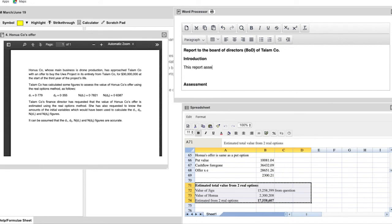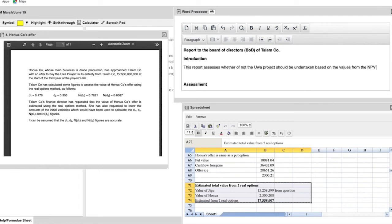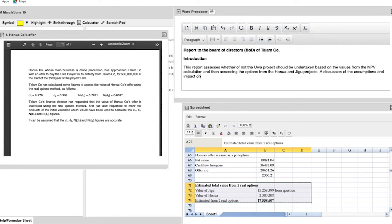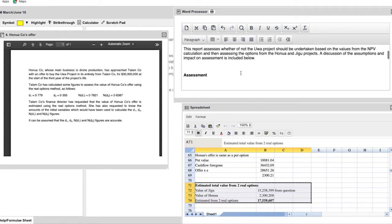So first of all, what do we have to talk about in the introduction? Well, first of all, what did you do? And what's the idea of the report? So as to whether or not that the Ouya project should be undertaken based on its value. And then the other options from Hanua and Jigu have to be taken into consideration. And then finally, as part of a requirement, you have to have an impact on the assessment. This does not need to be long-winded. It doesn't need to be line after line after line. Three to four really well-described lines at maximum is all that you need for a good introduction.